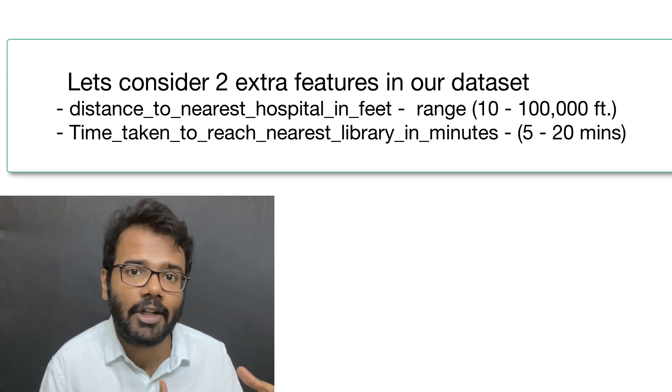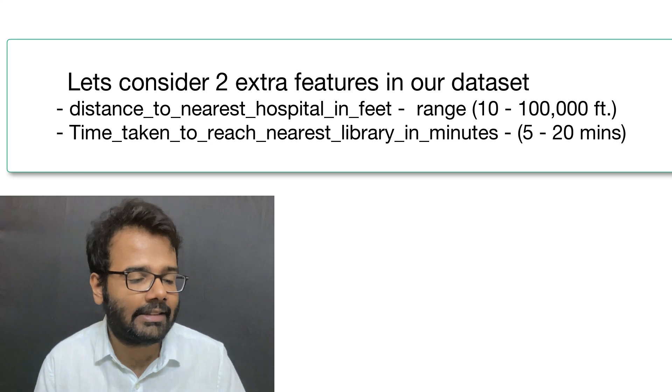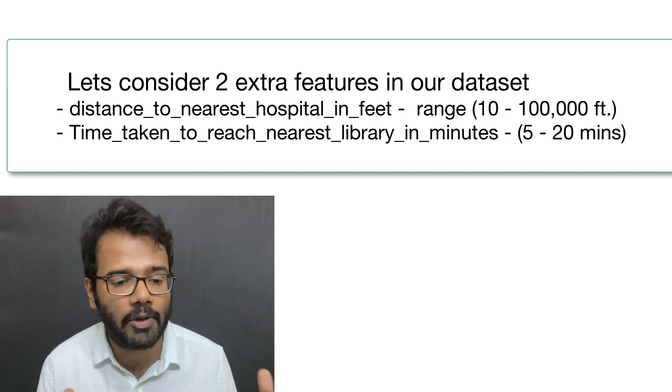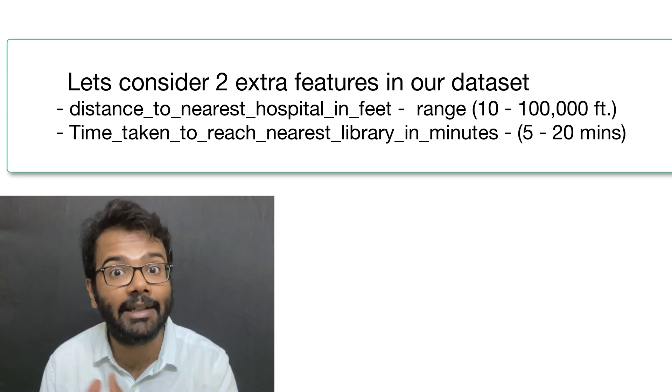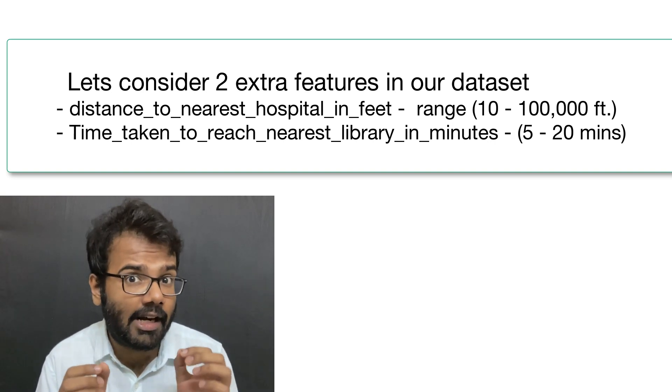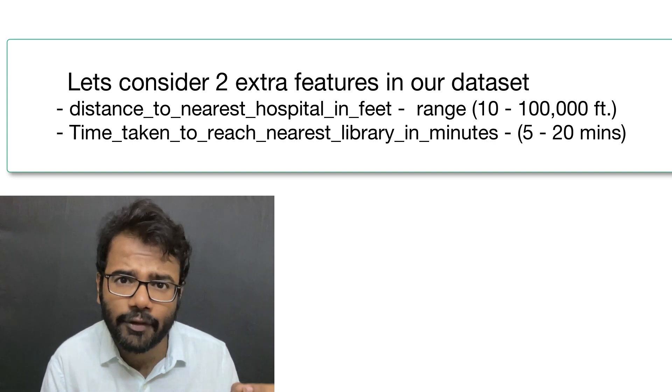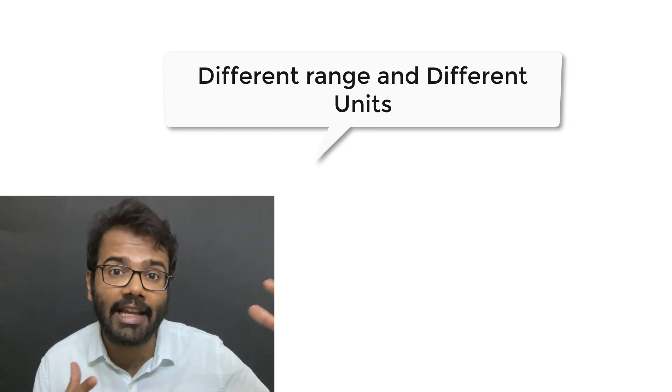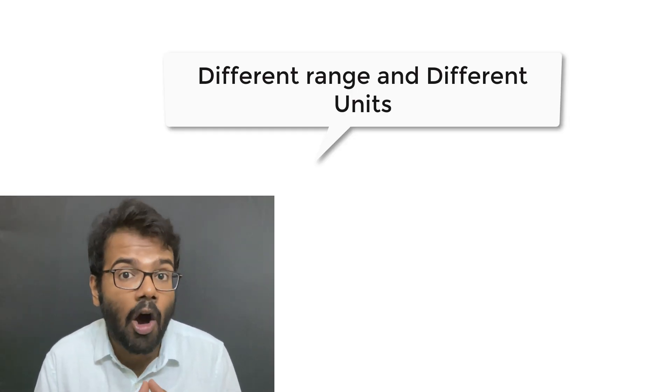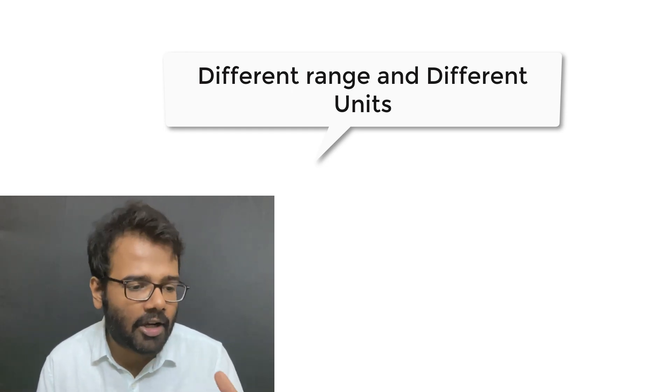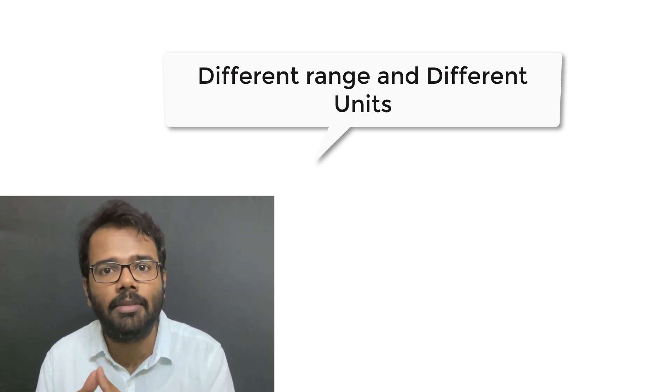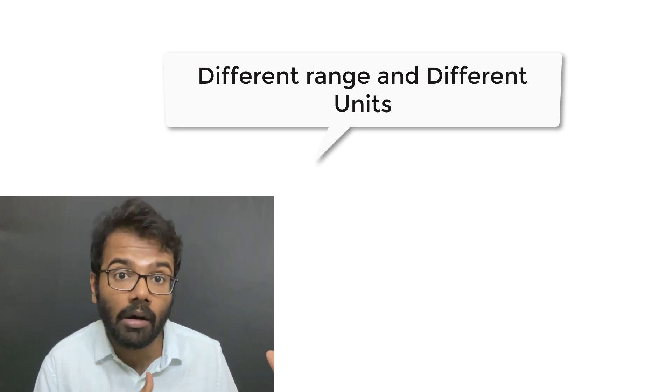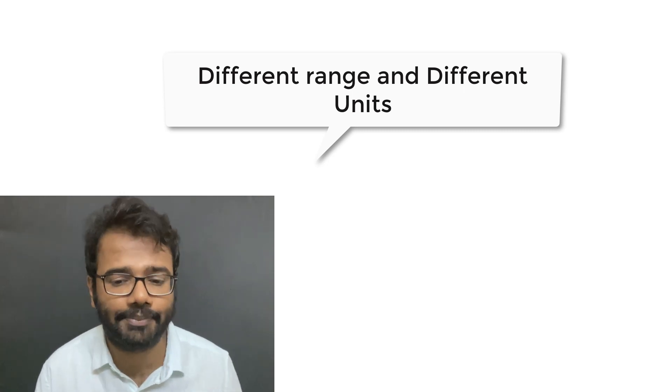Now there could be a totally different column that says the time taken to reach the closest library, whose values could range from 5 to 20 minutes. Now you see there are two fundamental problems here. One is each of the columns have different ranges of values, and then they are all in different units. So one column is in meter square, whereas the other column is in feet, and there's another column that is in hours, minutes, and seconds, and so on.